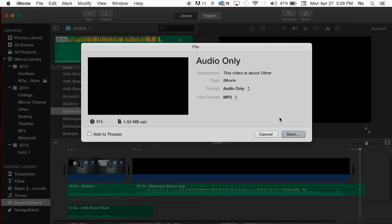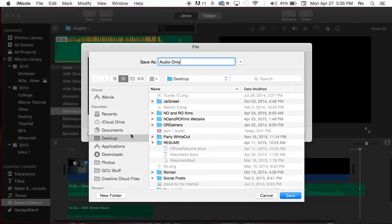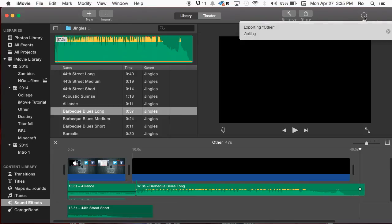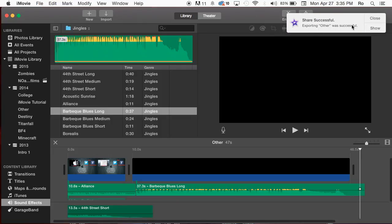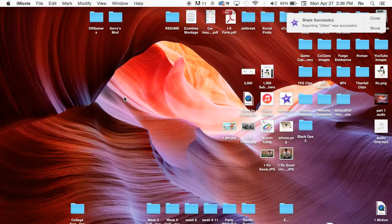Hit Next, then choose your destination where you want to export it. Mine's going to be straight to my desktop so it's easy to find. If you export and can't find your file, go to the top right-hand corner to that little spyglass icon and search for whatever you named it. Mine's going to be named audio only. Hit Save, and it'll show a progress bar in the top right-hand corner. It'll say exporting, then writing audio only, and a notification will pop up: exporting was successful. It was only about 47 seconds long, so that's why it went so fast.